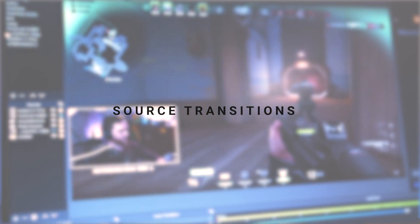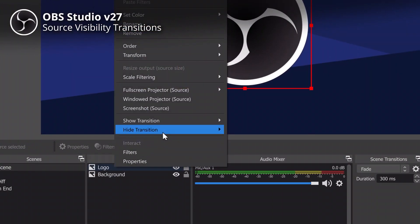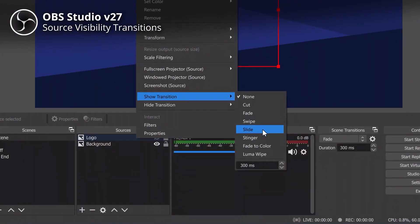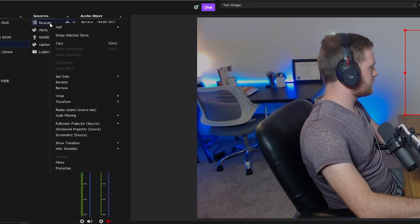Source transitions haven't really been a thing until recently. A traditional stinger transition would cover the screen completely before you change to the next scene, so your viewers don't see the cut. With the new matte stinger transitions in OBS version 27, if you right-click on your source and click 'Show Transition,' you can choose basic transitions — or, if you want to take it further, select 'Stinger Transition.'